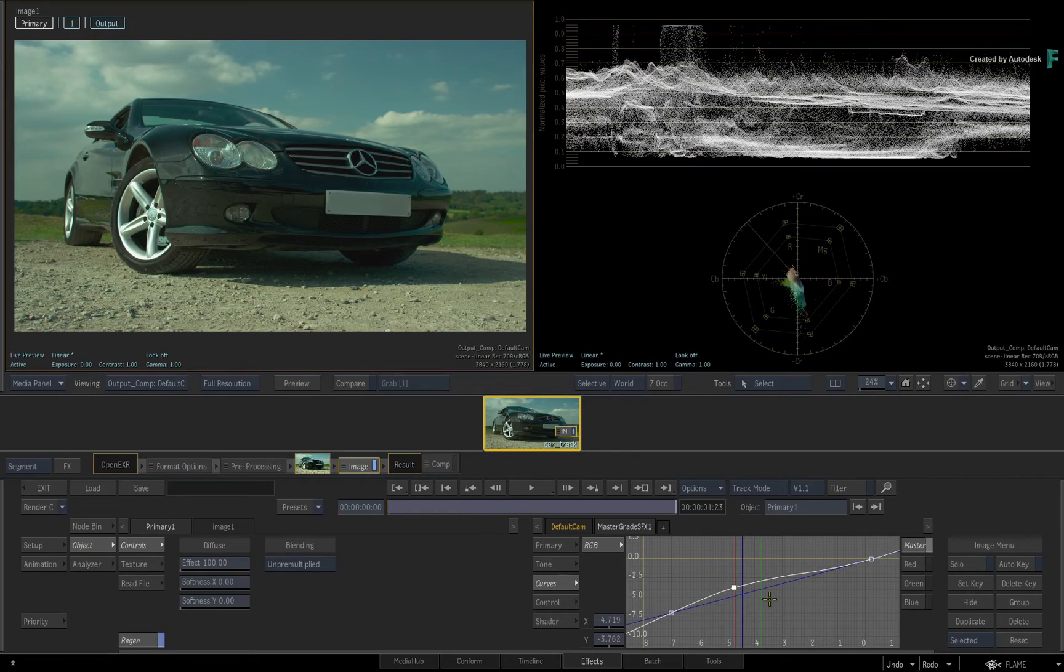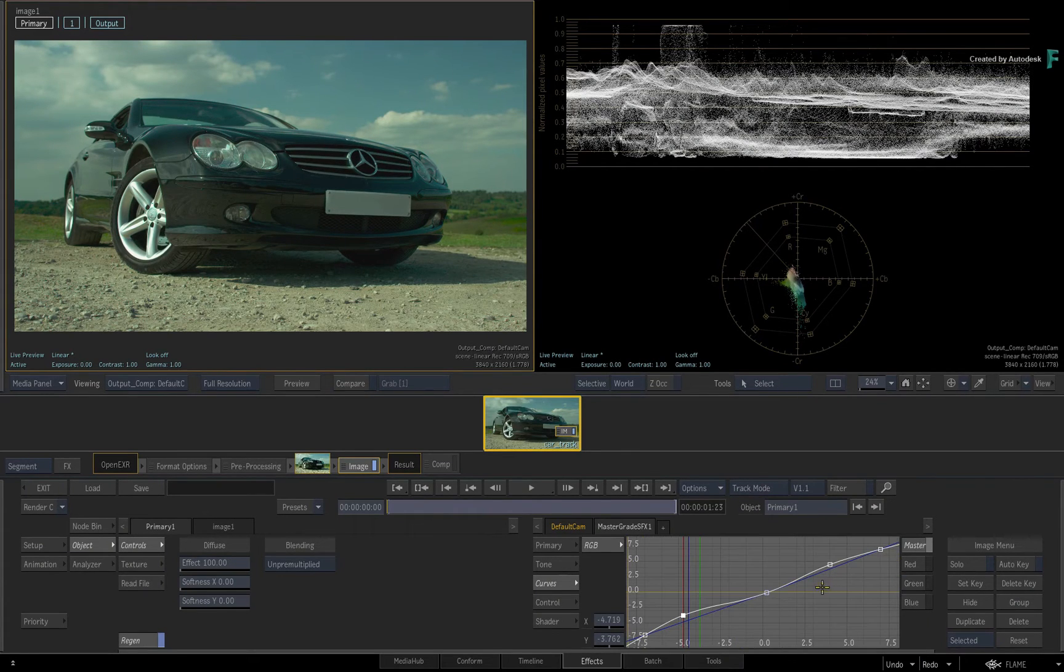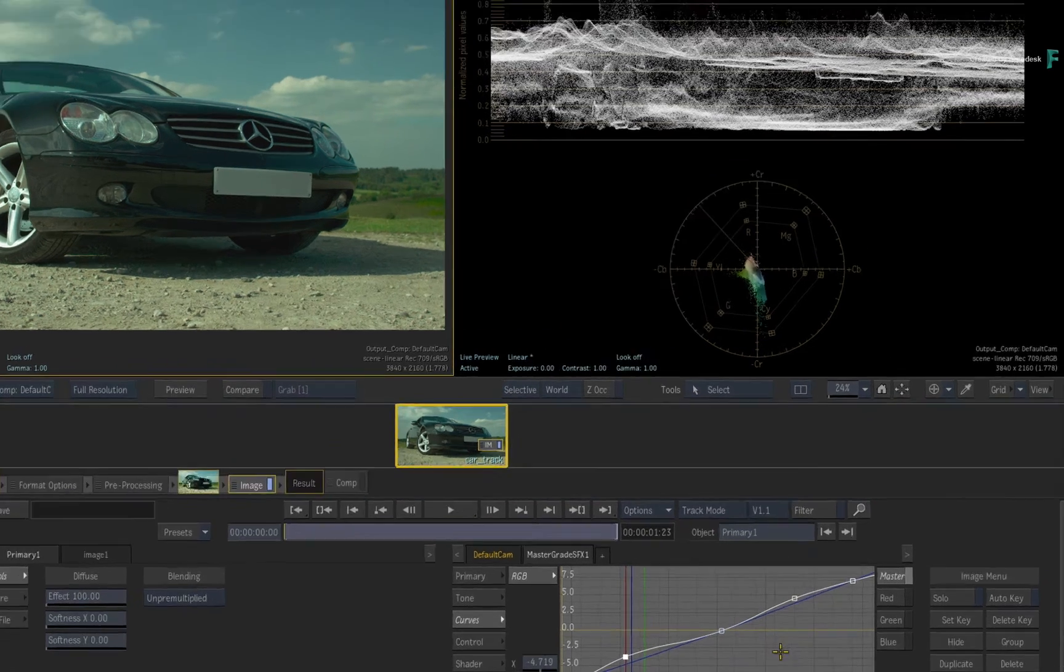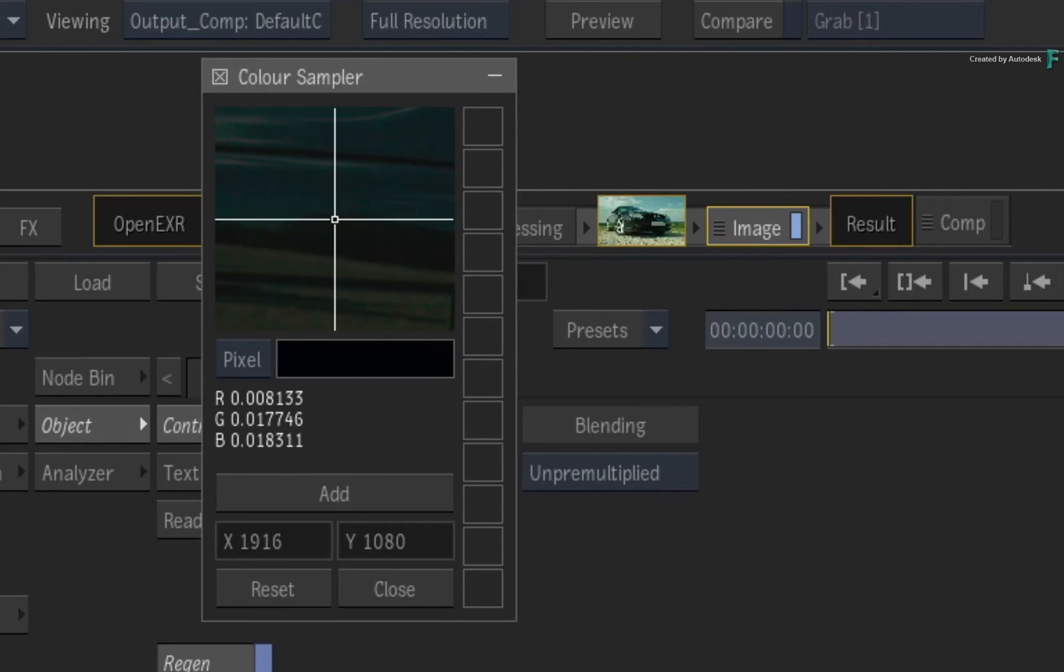Now in terms of a workflow, as well as identifying colors within the image, curves, and scopes, you would use all these tools in combination with the color sampler. Click the eyedropper button to bring up the color sampler window.